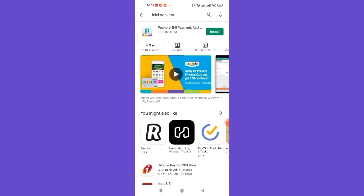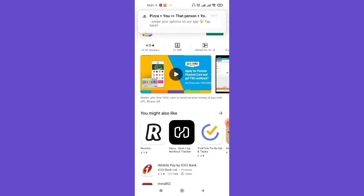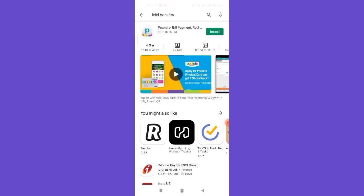Now on your screen, an install button will also appear. Go ahead and click on it. Once the ICICI Pockets app is completely downloaded and installed on your device, an open button will appear on your screen. Go ahead and open it up.